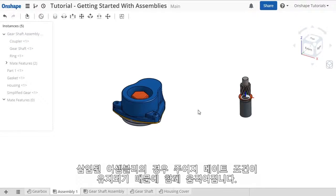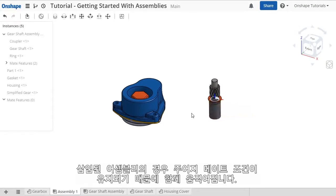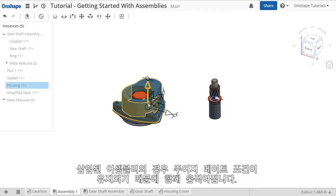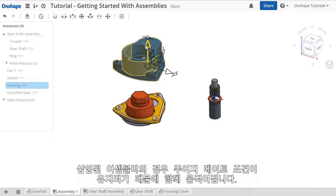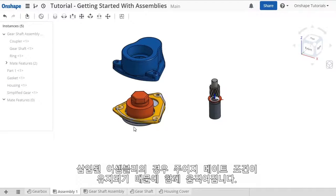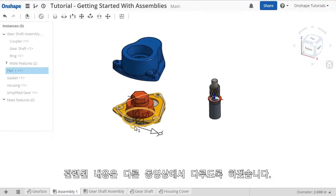Notice when I click on the sub-assembly here, all of the items move together. This is because this sub-assembly has some mates applied that were used for positioning each of its parts, which we'll cover in depth in another video.